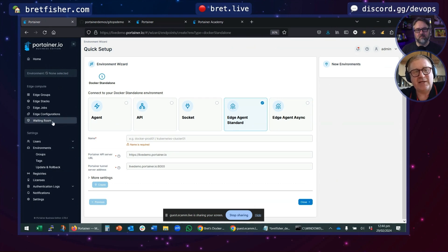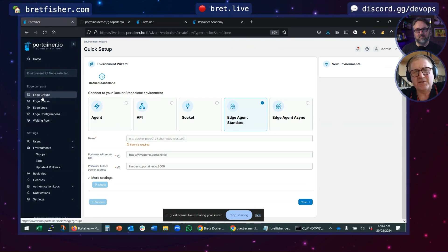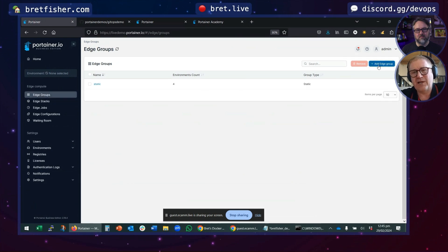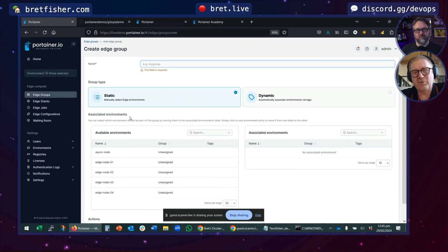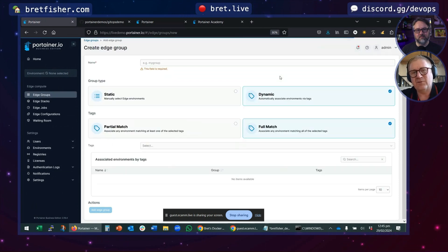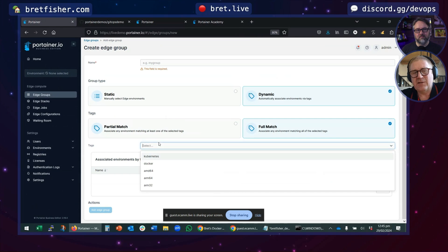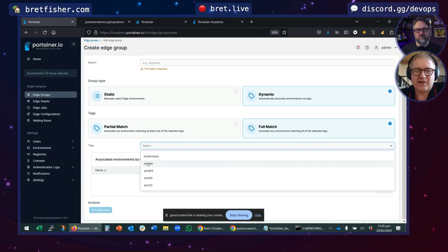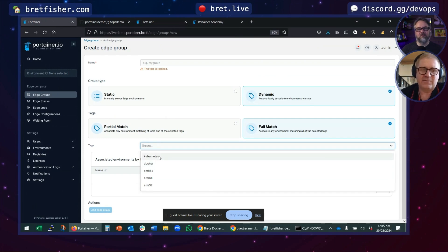Once you have some Edge agents, you can start to group them. You can create a group of devices either statically—you wouldn't do that in reality—or dynamically. You can associate tags to your remote environments. These are some tags I've created.